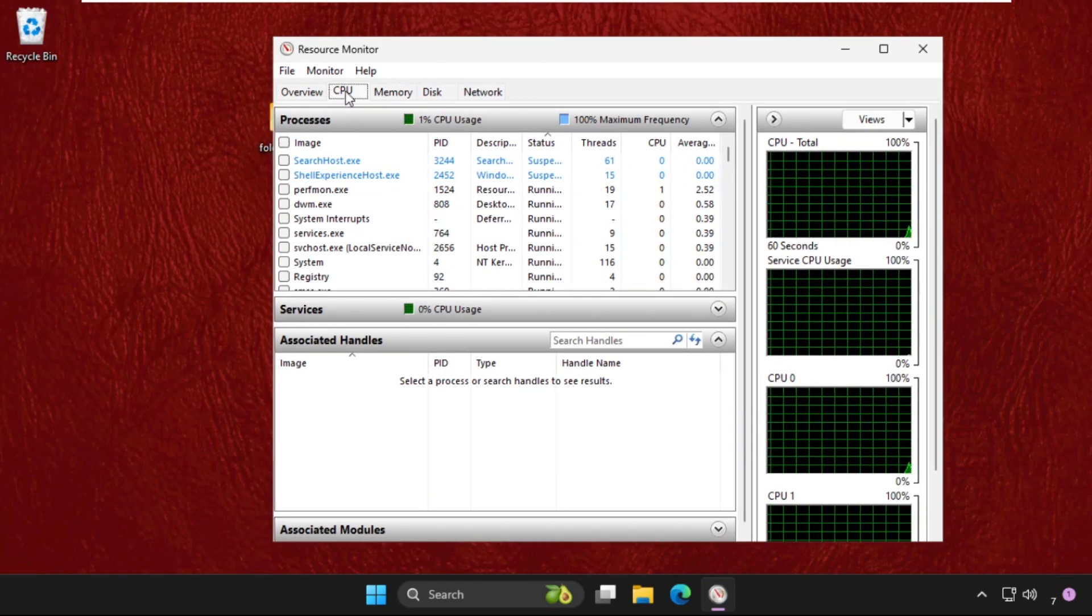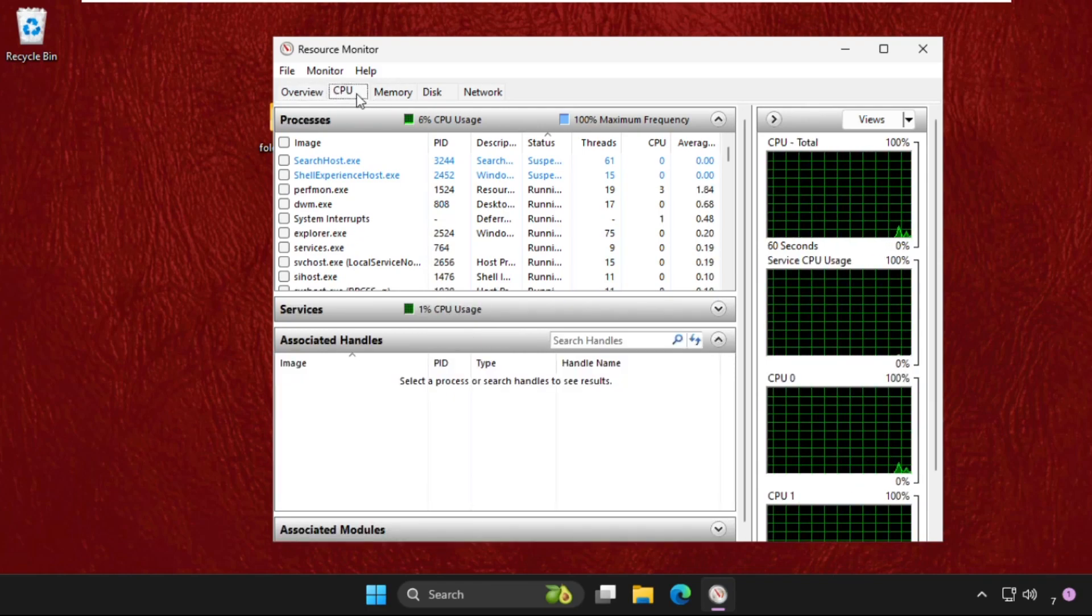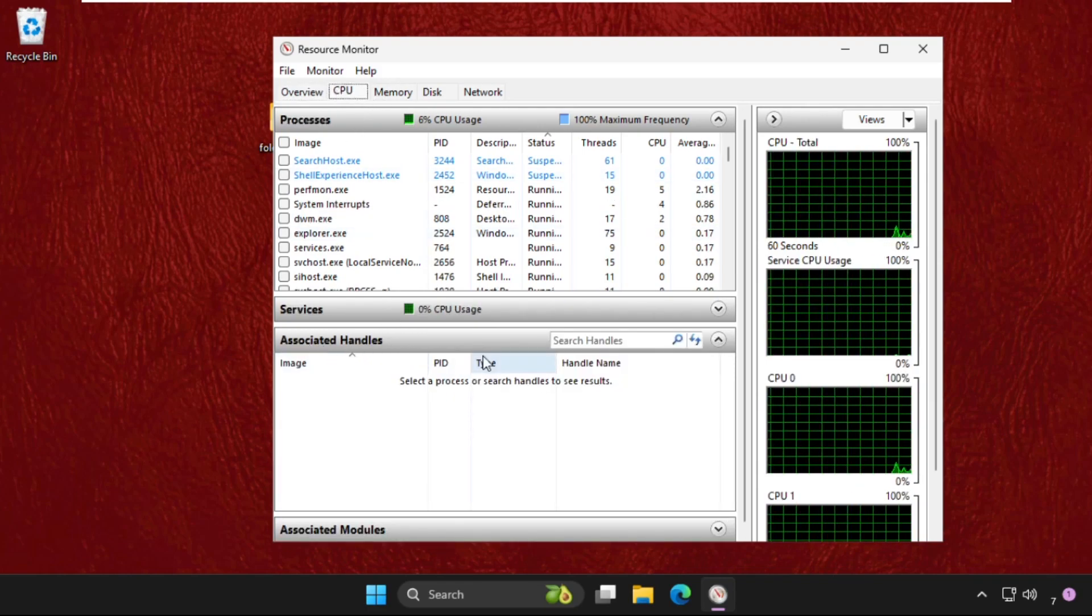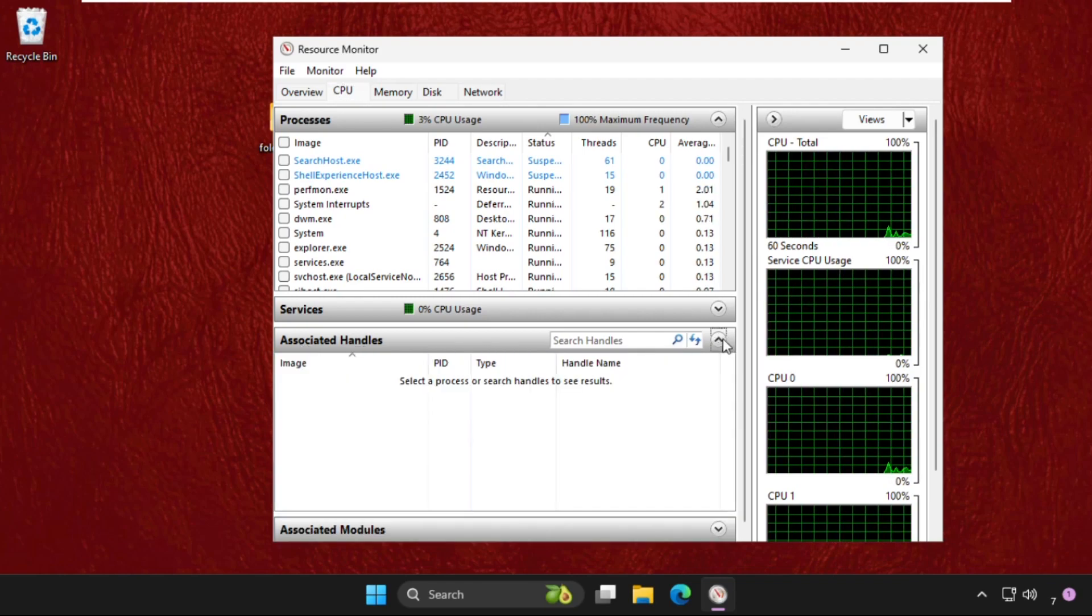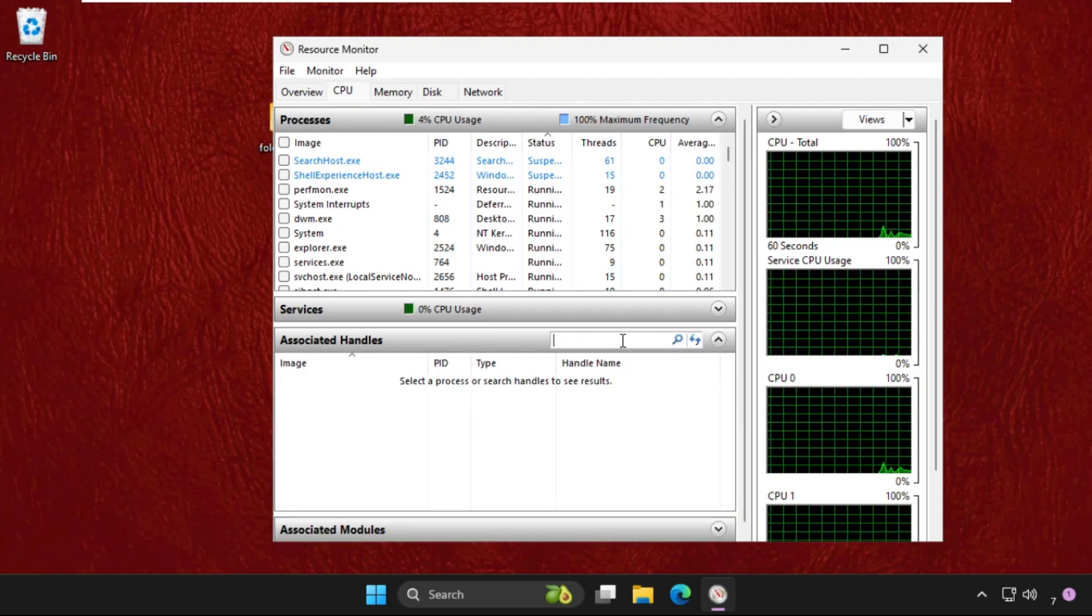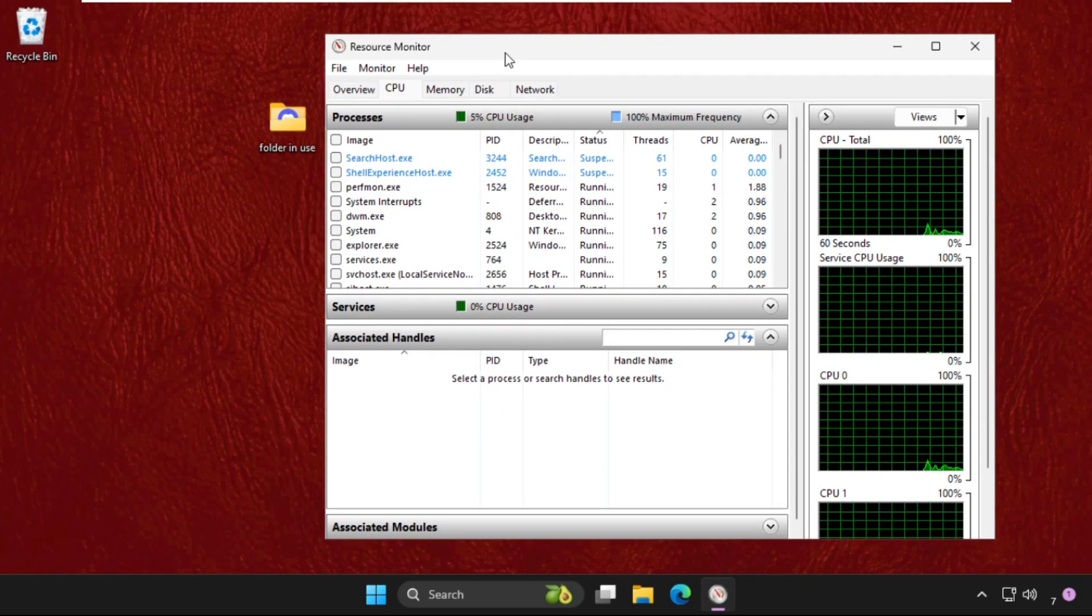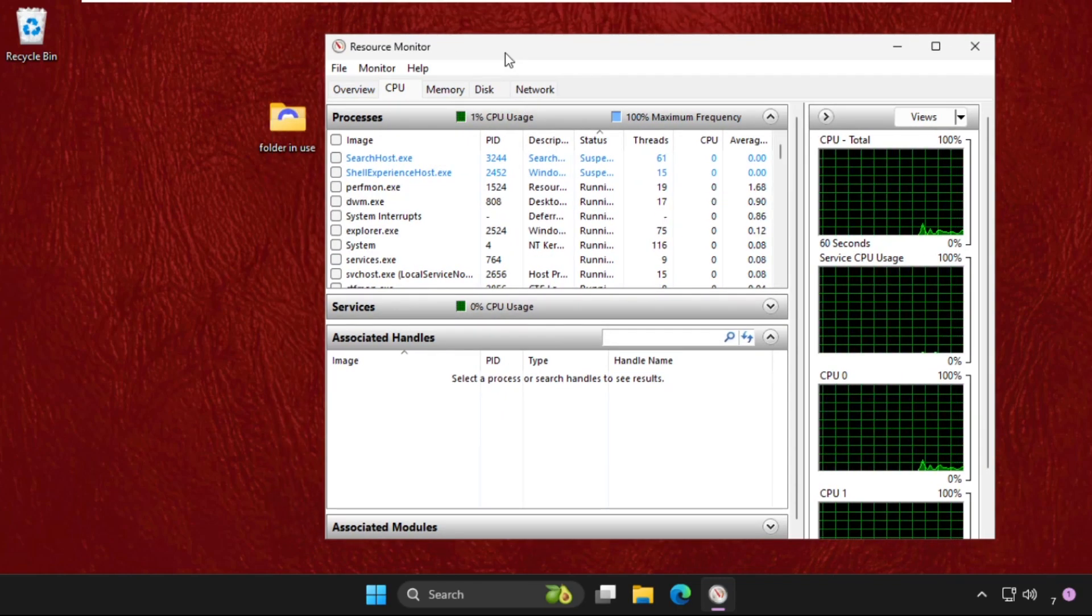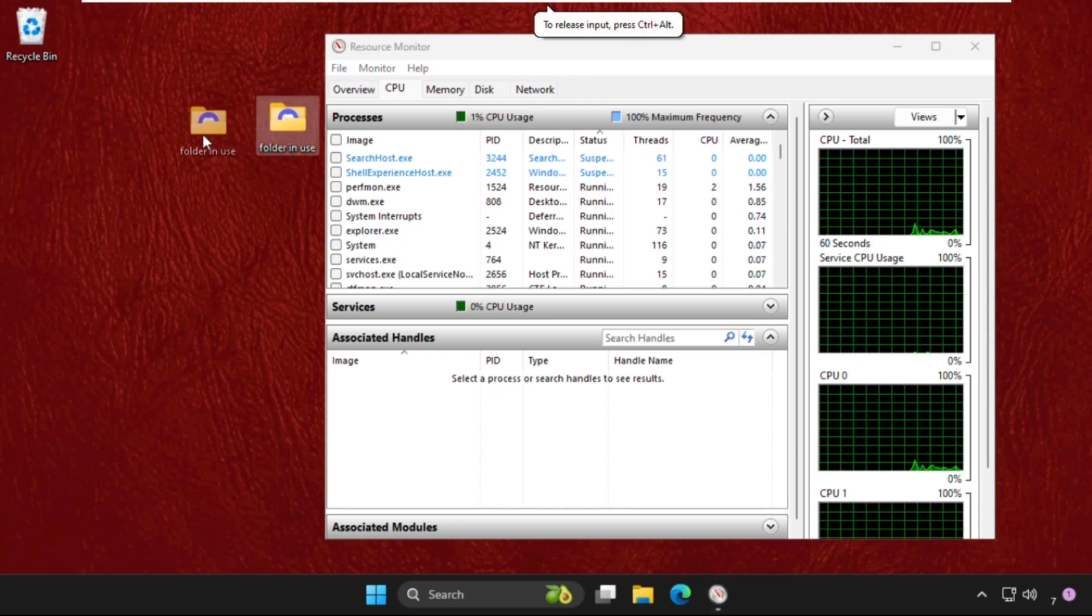On this window we need to select the CPU tab, then in the associated handles we need to simply expand these and find out the particular folder name we want to delete. For example, I want to delete this folder 'folder in use'.